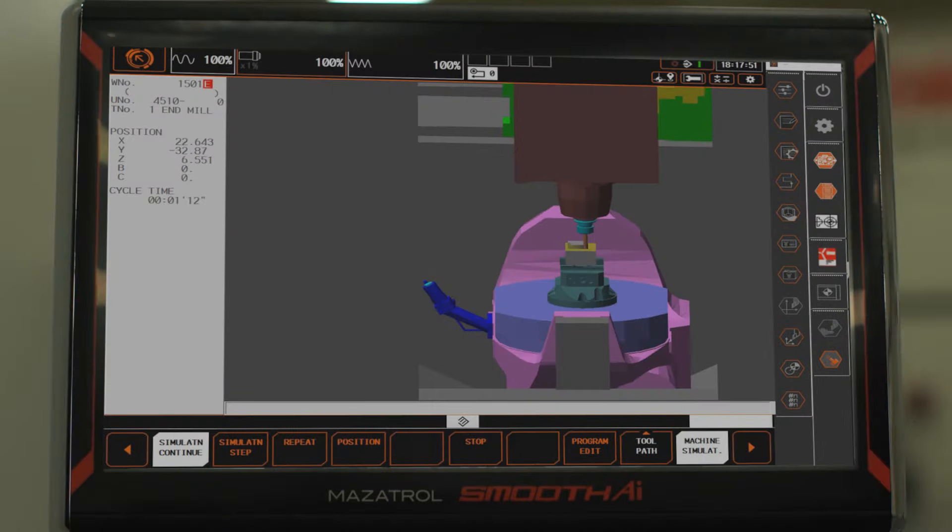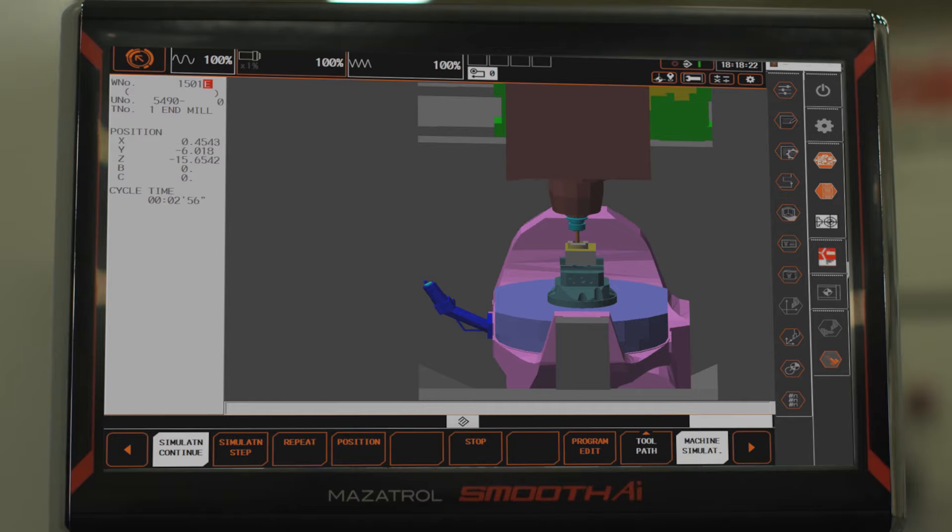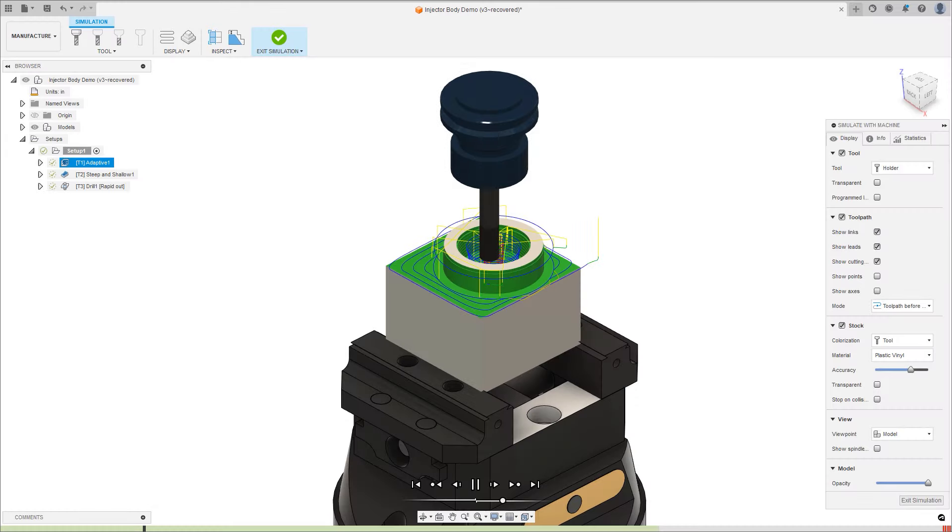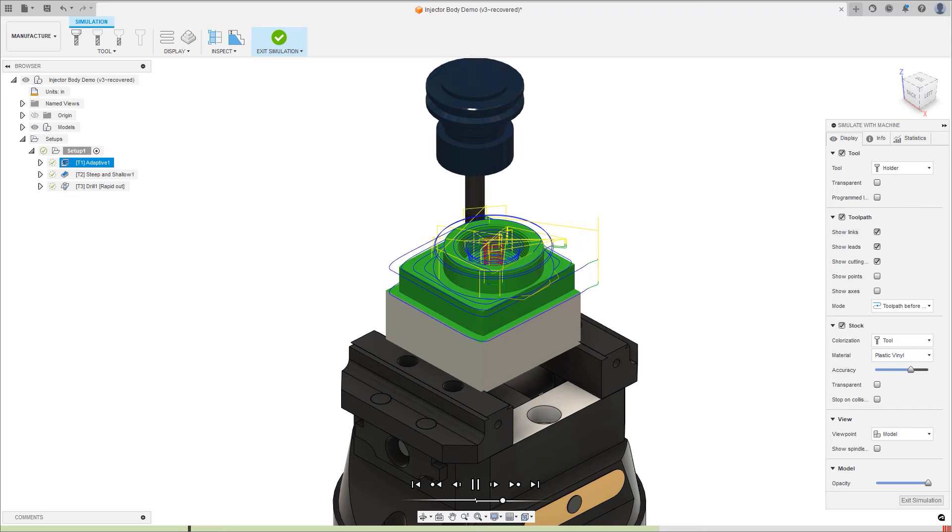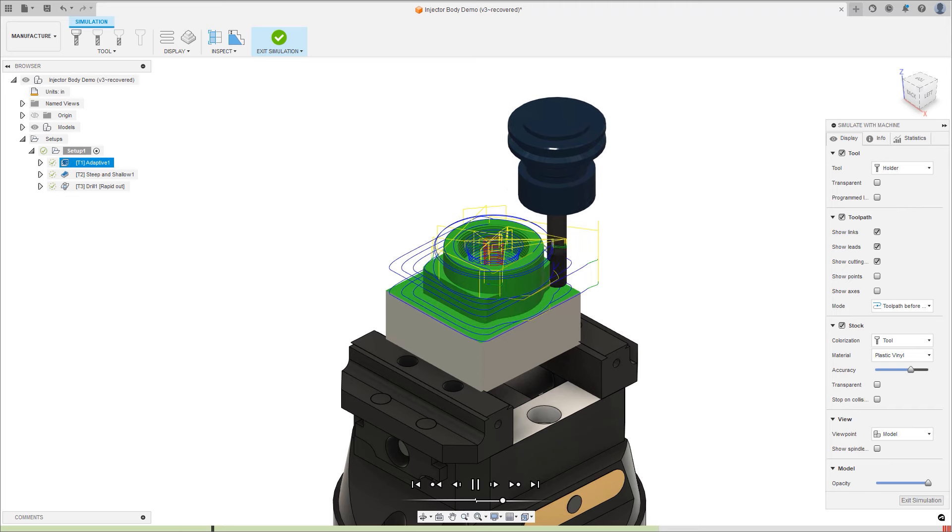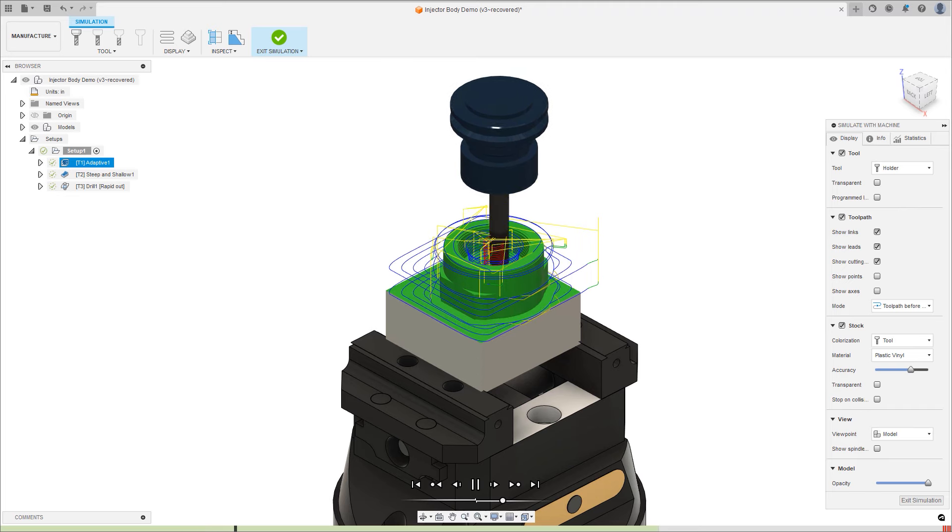The verification of NC code using MAZAC's Digital Twin on the control minimizes the risk of damage, identifies moves that exceed the machine limits, and checks for tooling errors.